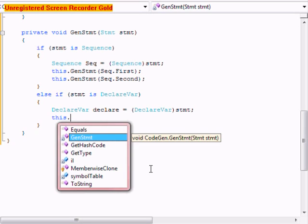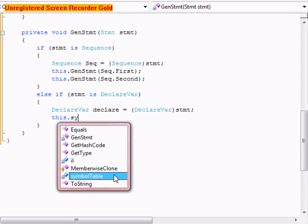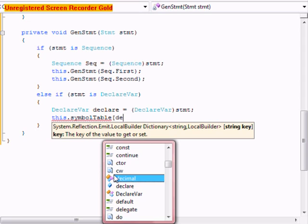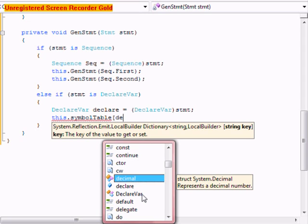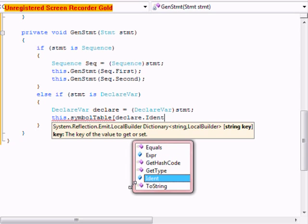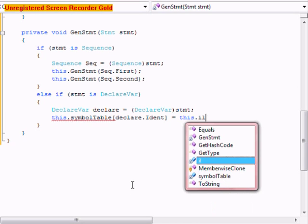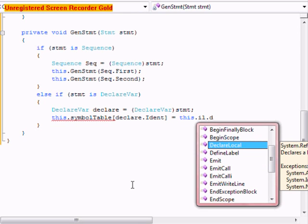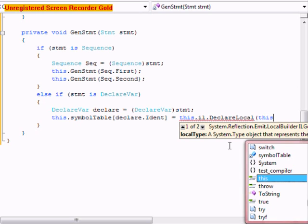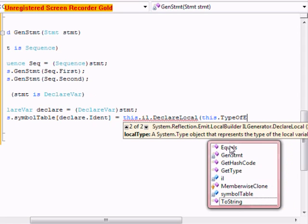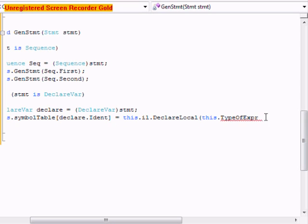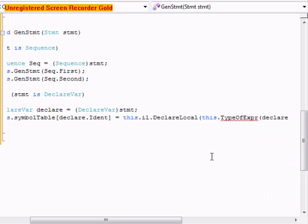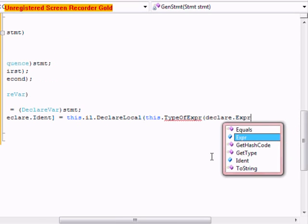This.symbol table square bracket declare dot ident equals this.il dot declare local. This.type of expression. The type of expression hasn't been declared yet.